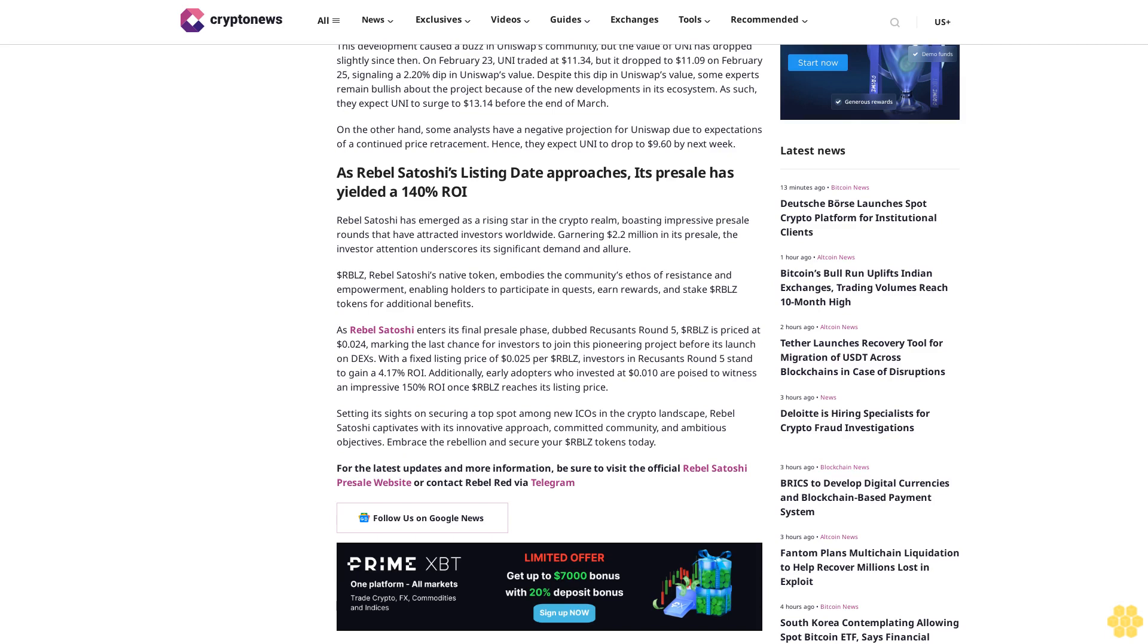Additionally, the proposal suggests enriching the fee mechanism to reward UNI token holders who have delegated and staked their tokens on the platform. This development caused a buzz in Uniswap's community, but the value of UNI has dropped slightly since then. On February 23, UNI traded at $11.34, but it dropped to $11.09 on February 25.